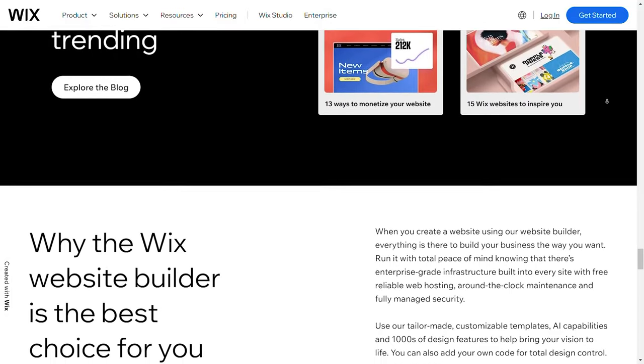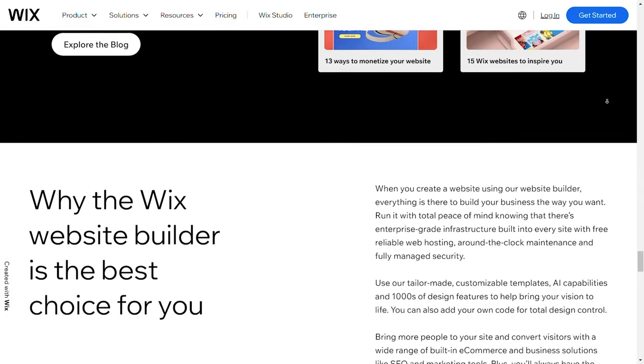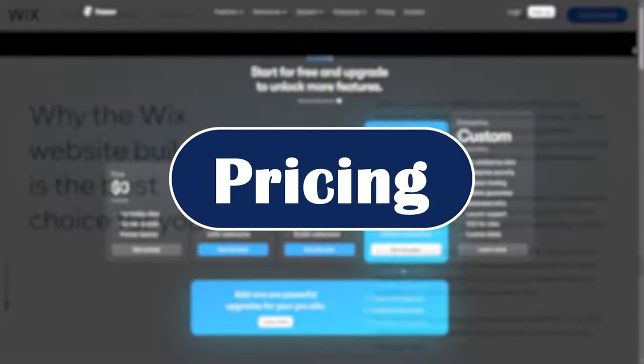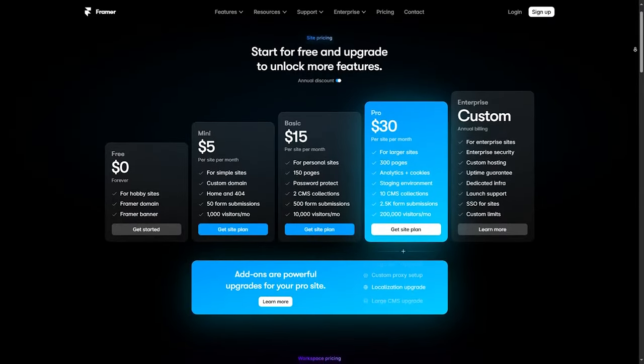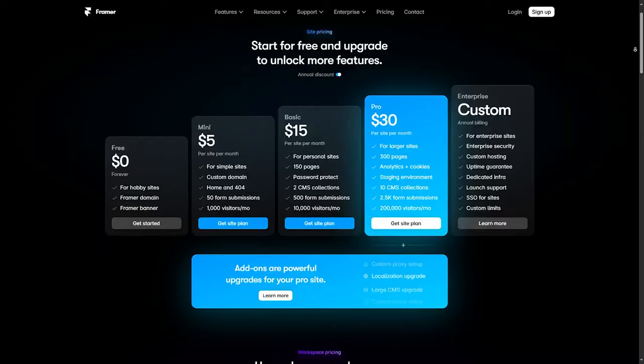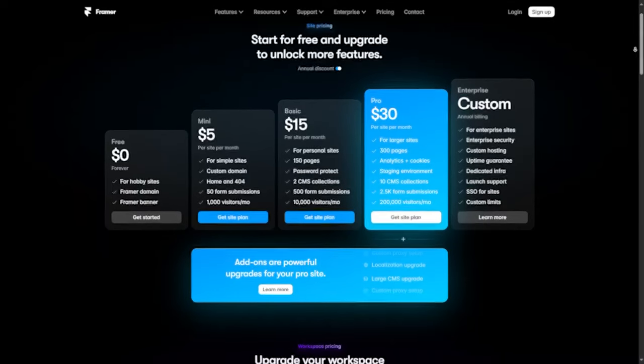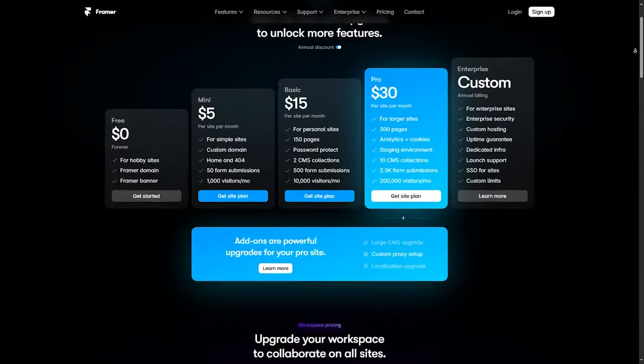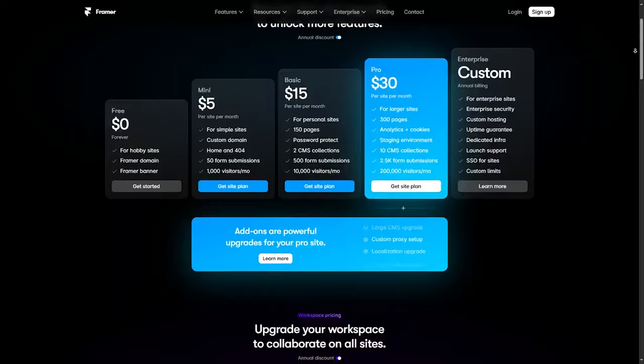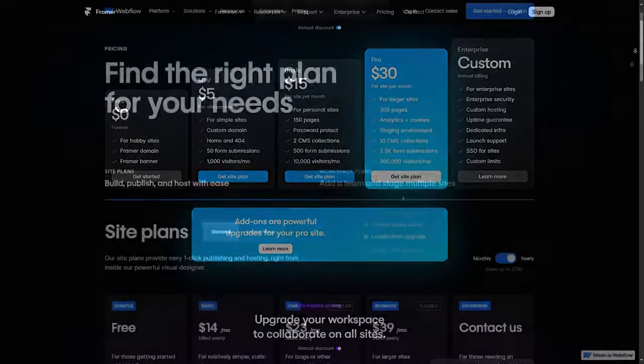Pricing: Framer has a free plan that is great for beginners or simple projects. Their paid plans start at around $20 per month, which gives you more advanced features and hosting.